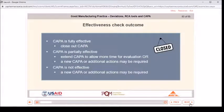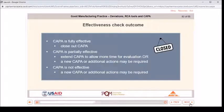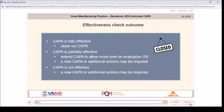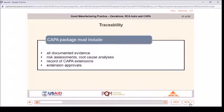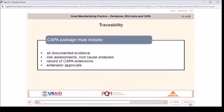Effectiveness check outcomes: if the CAPA is fully effective, close out the CAPA. If partially effective, extend the CAPA to allow more time for evaluation, or a new CAPA or additional actions may be required. If the CAPA is not effective, a new CAPA or additional actions may be required. The CAPA package must include all documented evidence: risk assessments, root cause analyses, records of CAPA extensions, and extension approvals.